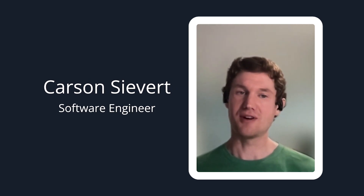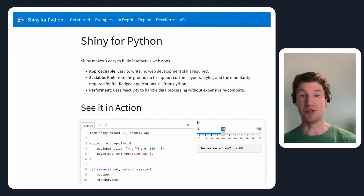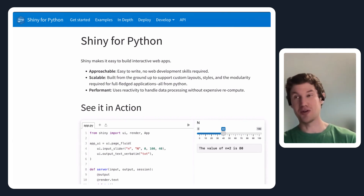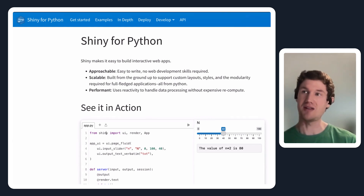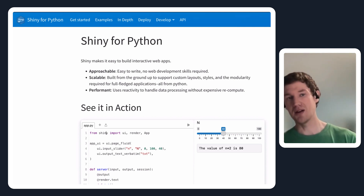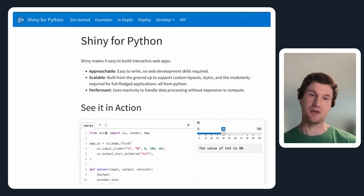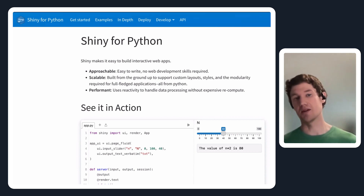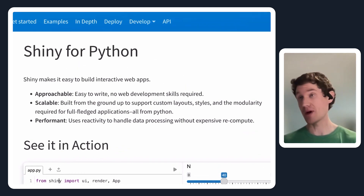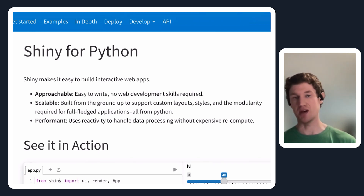Shiny for Python — if you're not already familiar with Shiny, it is a framework for building interactive web applications. It's been almost 10 years to the date that we've had Shiny in R. But over the past year or so, we've been working on essentially porting that foundation over to Python so that Python users can have a similar, very approachable framework for building interactive web applications without needing to already know HTML, CSS, and JavaScript.